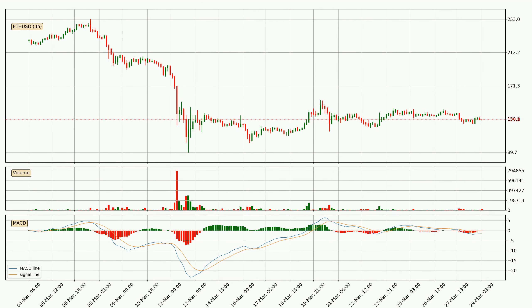In general, the larger time frames have a greater impact on the price, so please remember that when we display different time frames with different indicators. Also, the shorter time frames are only representative for short term trading.